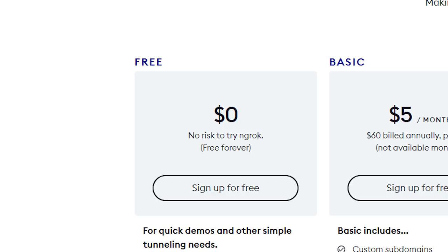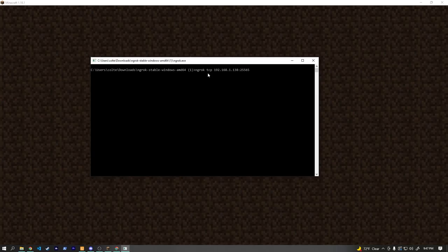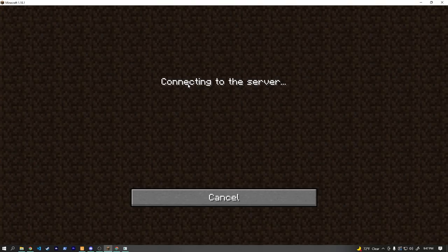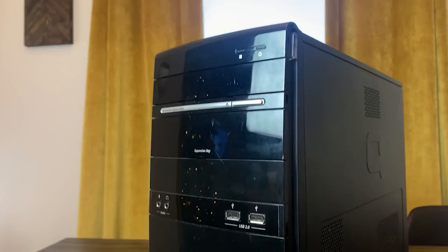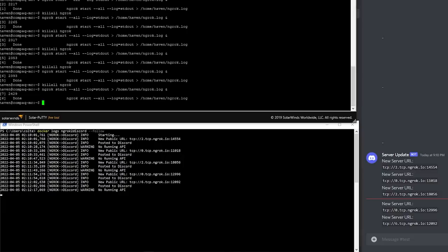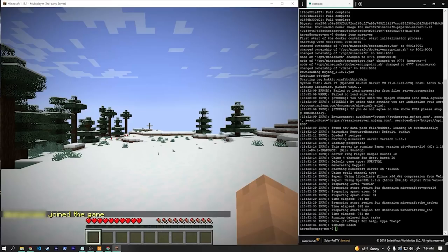ngrok has a free plan that we'll be using today, but this unfortunately has one really big pitfall. Every time we restart the ngrok service, our URL for our server will change to a new random URL, meaning none of your friends will know how to connect to your Minecraft server. In this video though, I'm going to show you how you can use a Linux server to run ngrok automatically whenever the system boots up, and also post a message to a Discord channel if your server URL changes.